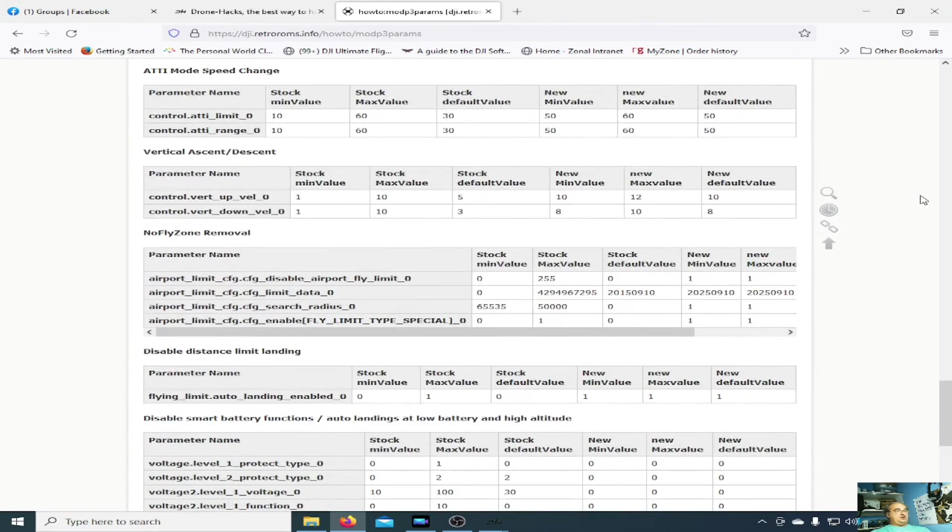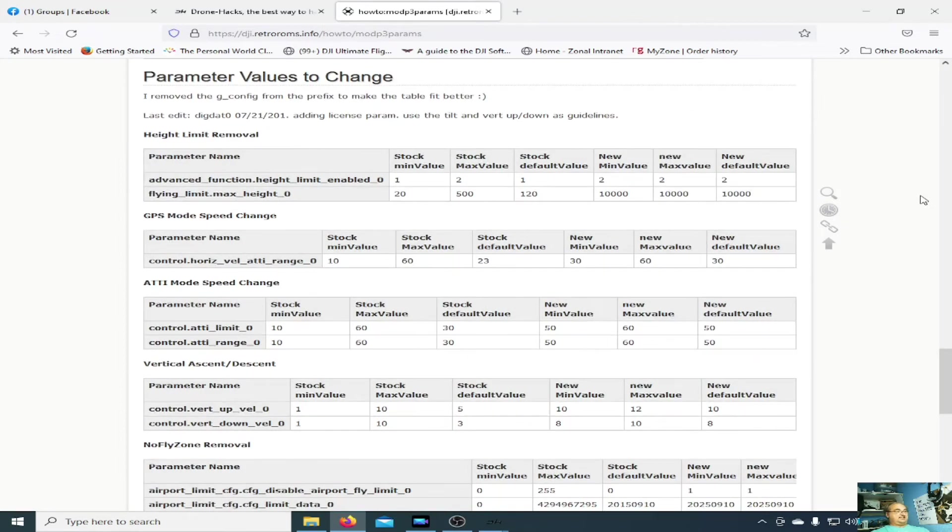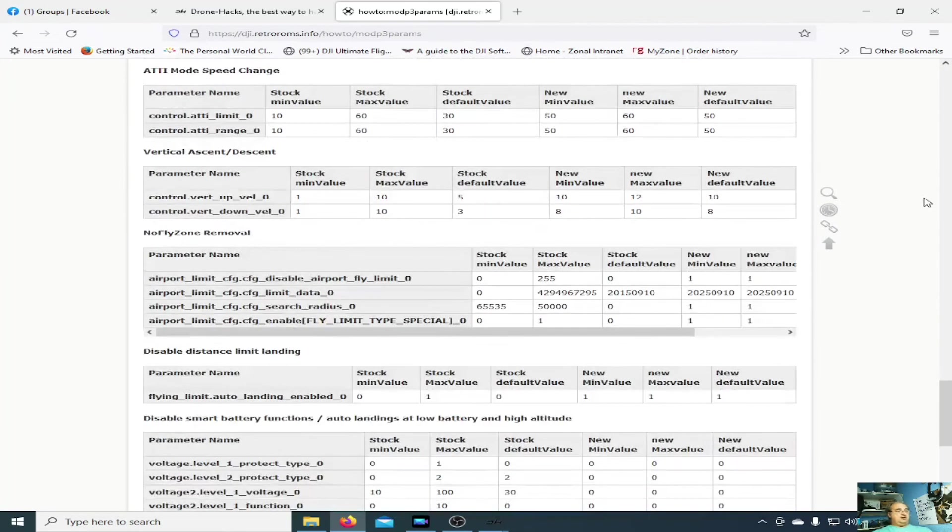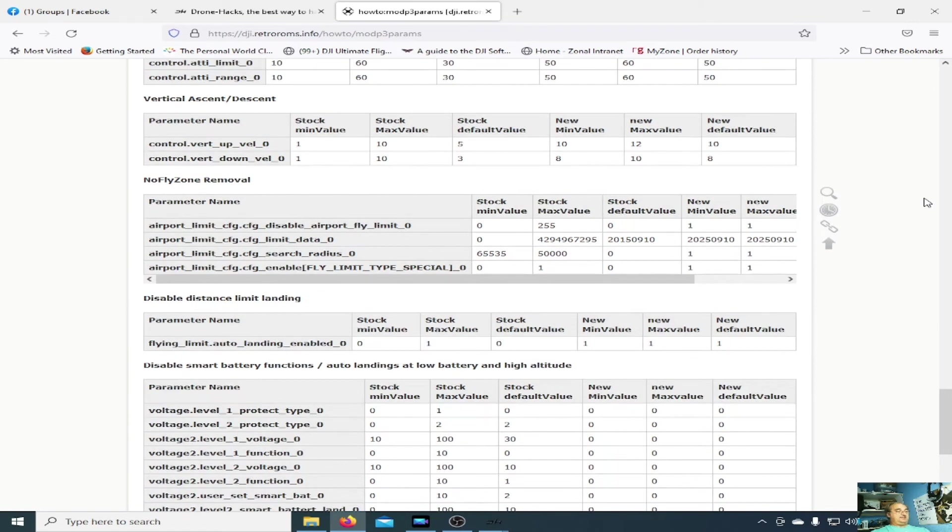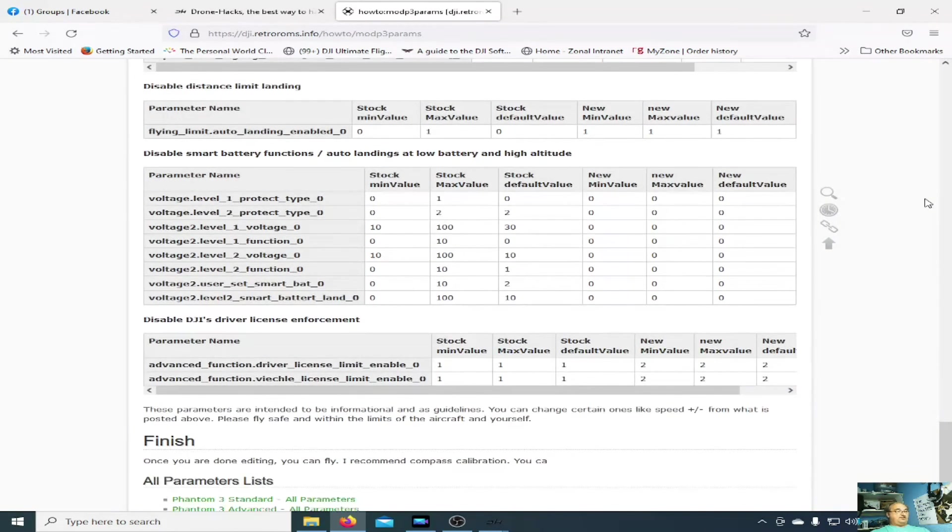So you can change things like your vertical ascent speed, your ATTI mode GPS speed, etc. I know most people will be interested in the no-fly zone removal, disabled distance limit landing, the smart battery functions, etc.